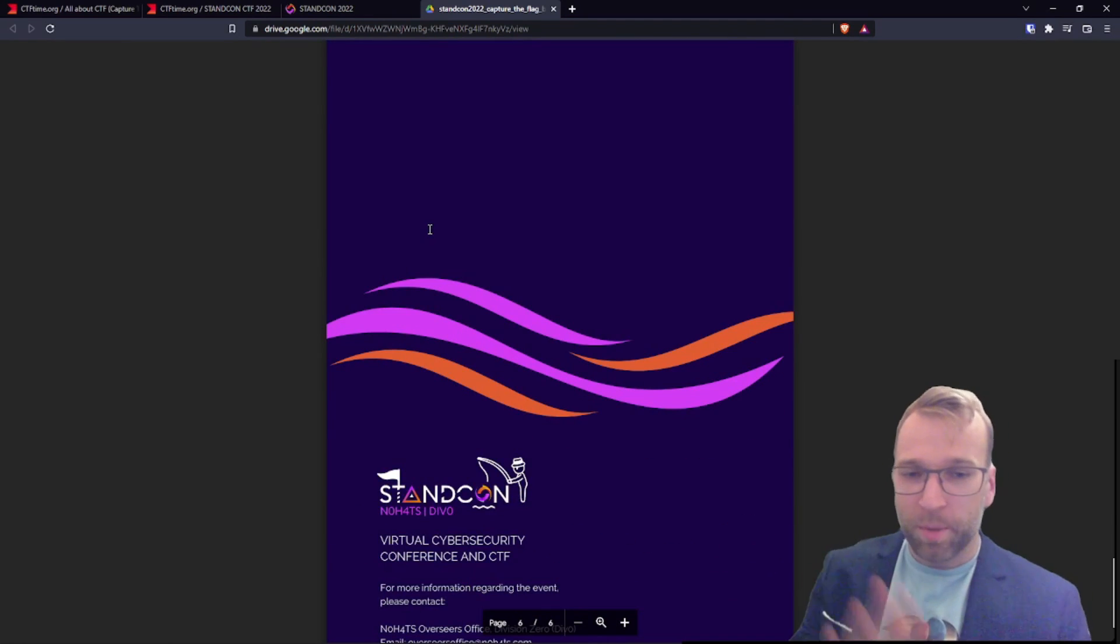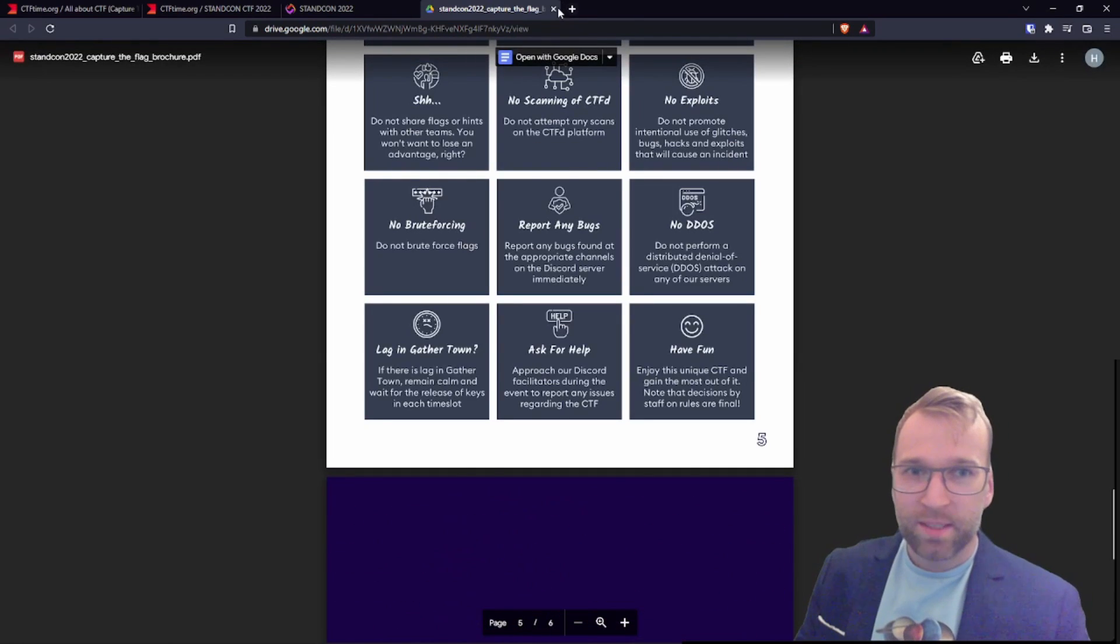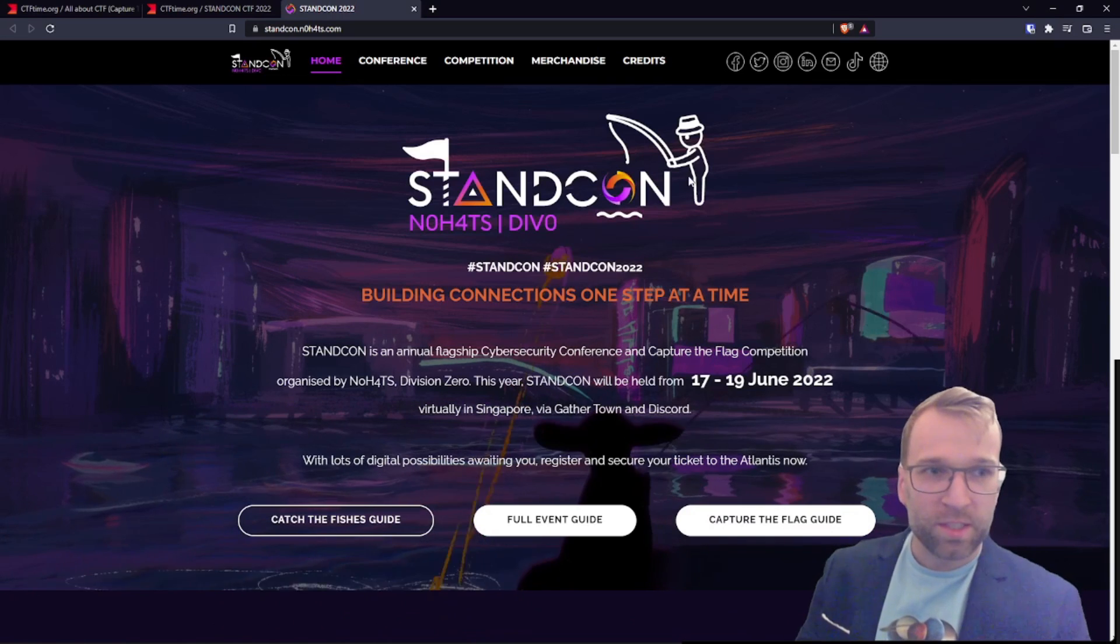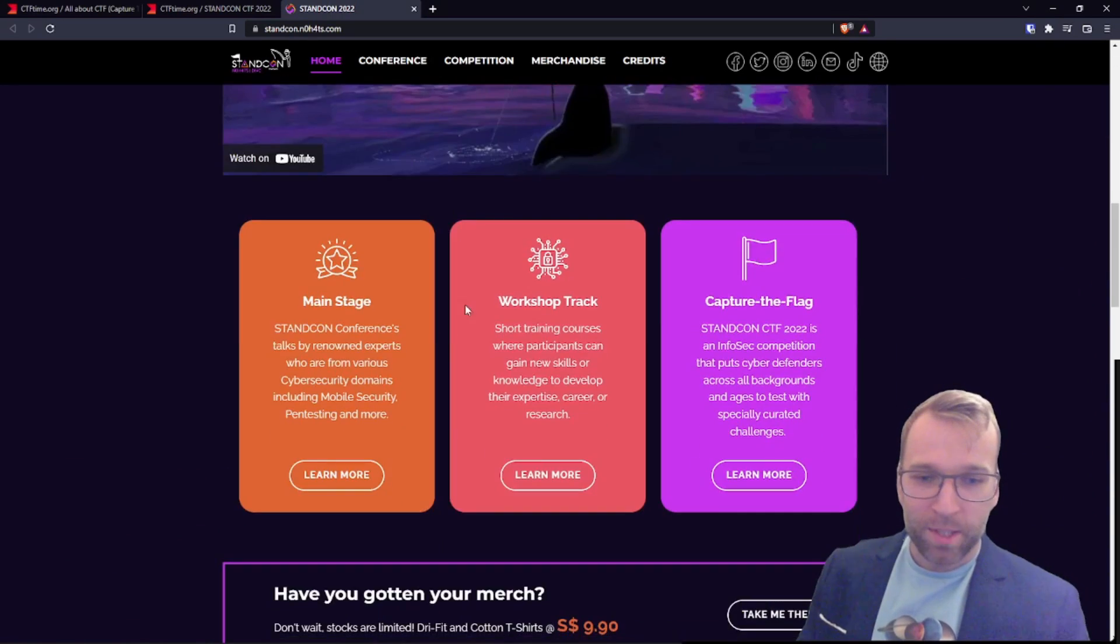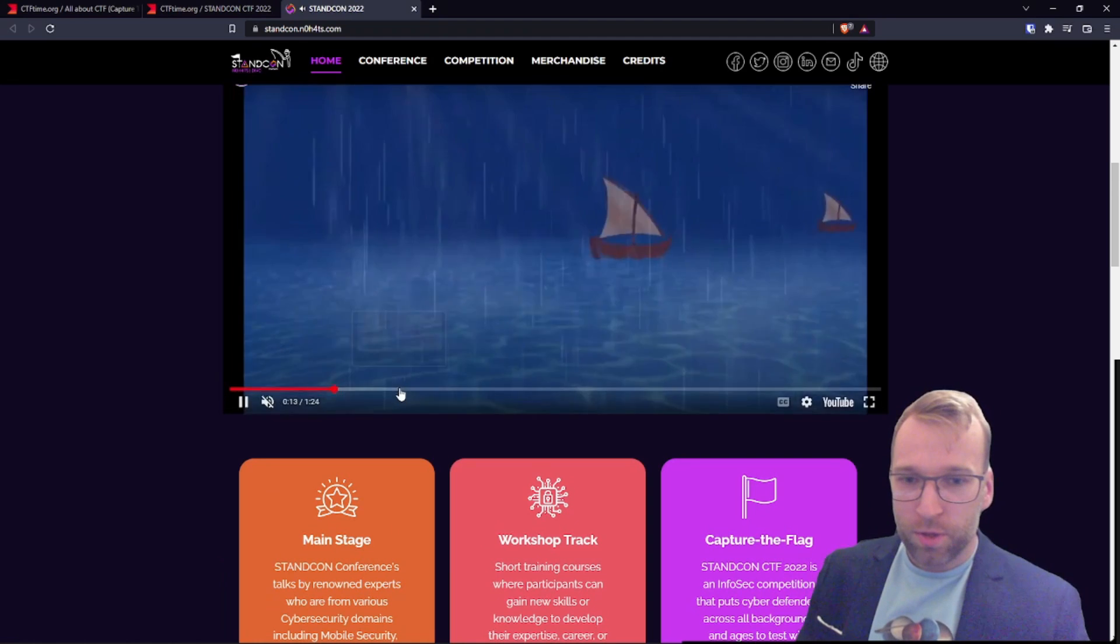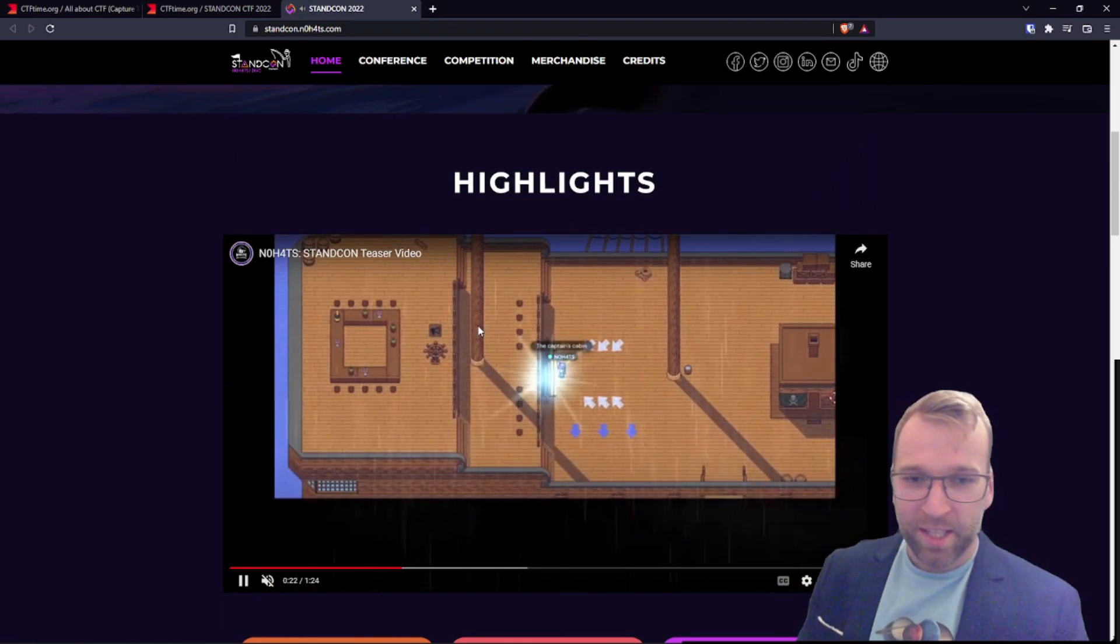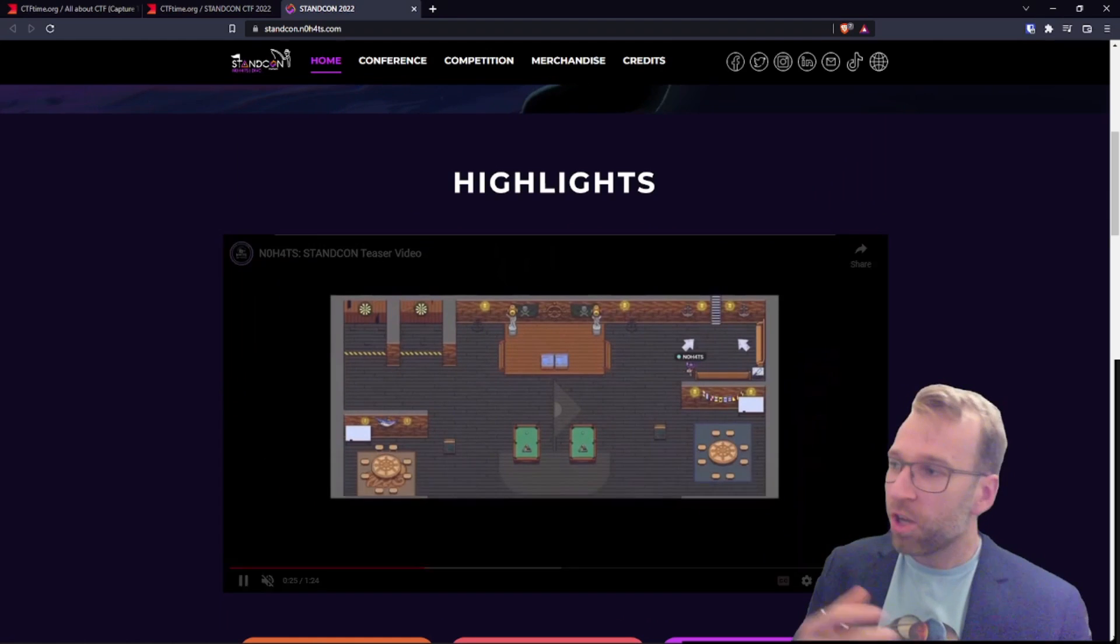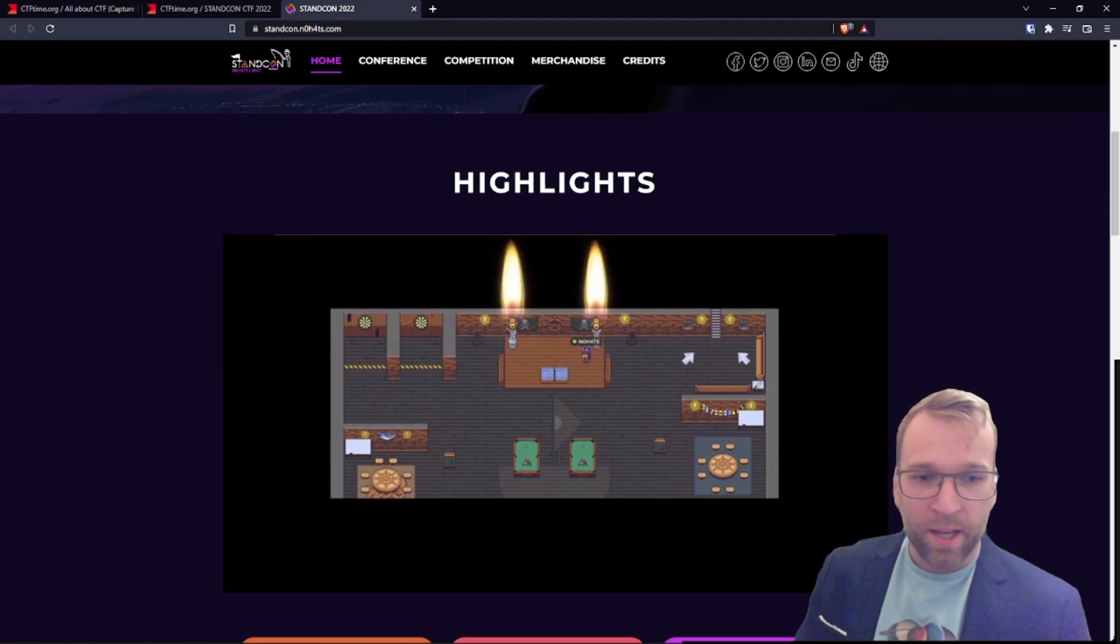Check out my other video for the details. But essentially what's going to happen is you have to go through this really cool town. It's going to be in an 8-bit type environment. And you can see here, this is what it looks like. And you go through this island trying to escape and unlocking CTFs along the way.